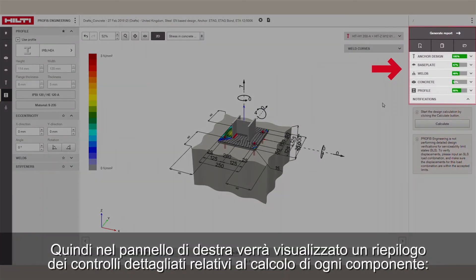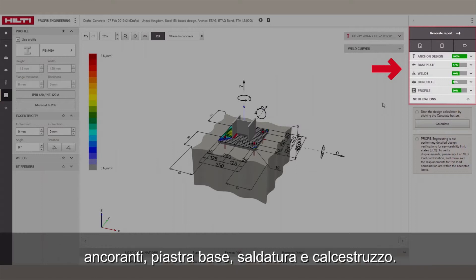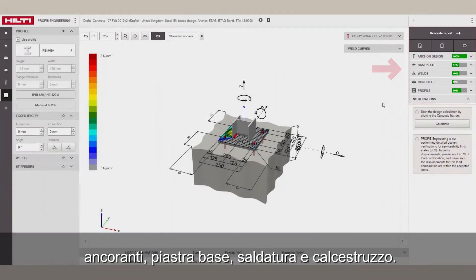Then, on the right pane, you'll find a summary of the detailed design checks for each component – anchors, base plate, welds, and concrete.